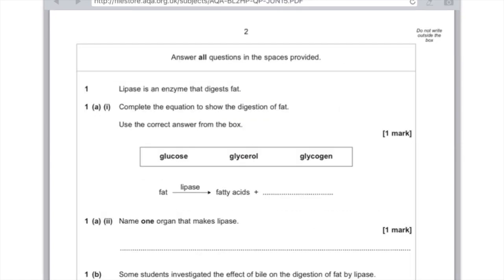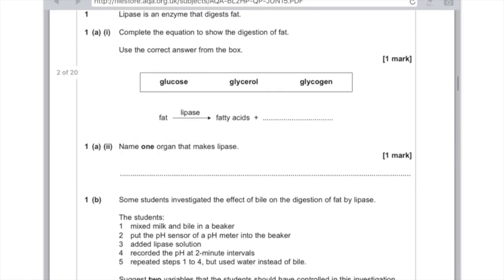Lipase is an enzyme that digests fat. Complete the equation: fat plus lipase produces fatty acids and glycerol — write that in the dotted lines. Name one organ that makes lipase — you could write either the pancreas or the small intestine.